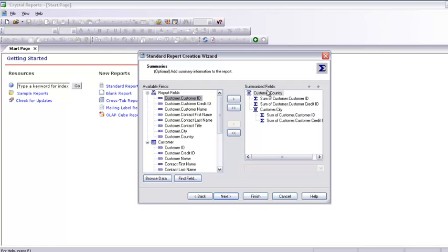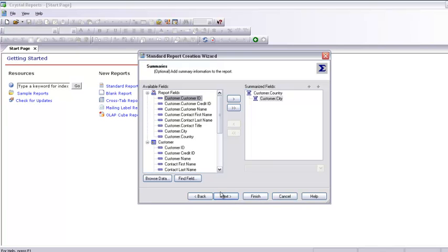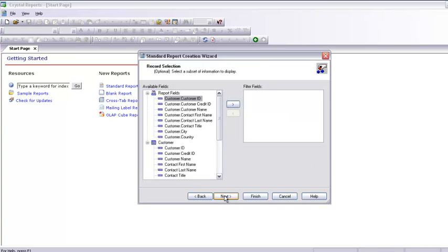It has taken all the numeric fields and is asking if I want to sum them. This is a customer ID and credit ID — I don't need to sum by those. If there was a field like salary it would automatically sum. I don't need these fields so I am going to remove them. I also don't need the customer city grouping. There are no summarized fields and nothing to be filtered right now — if I wanted to filter by country or city I could specify it here, but I am going to move Next.